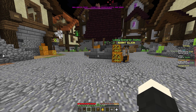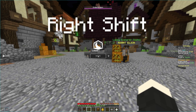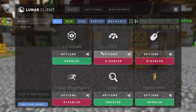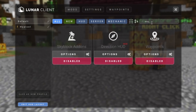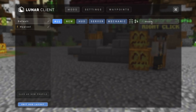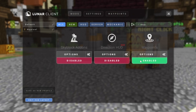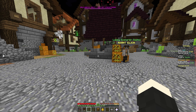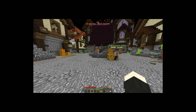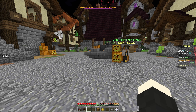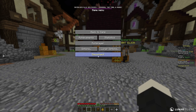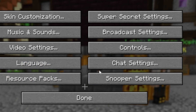To enable the waypoints mod, press right shift on your keyboard, go into Mods, and search 'waypoints' in the menu, then enable it. At first you'll notice nothing has changed because the waypoint mod uses keybinds.